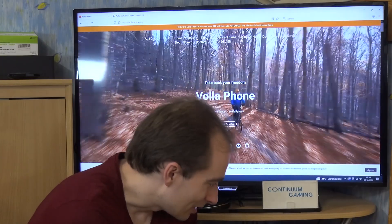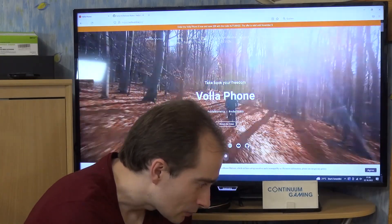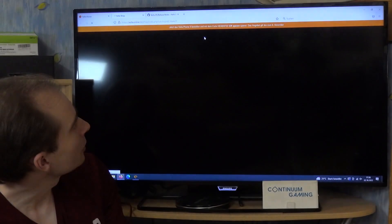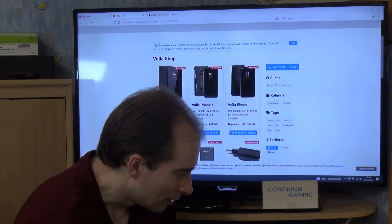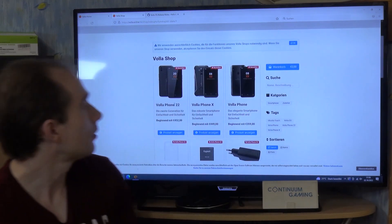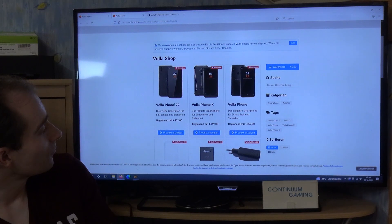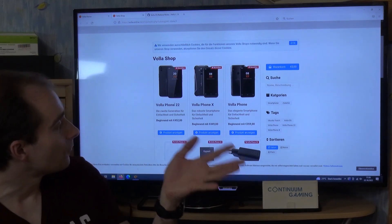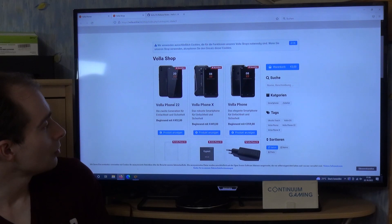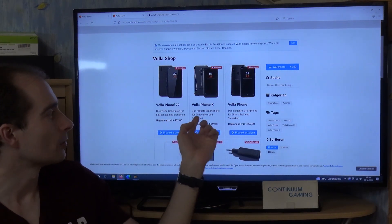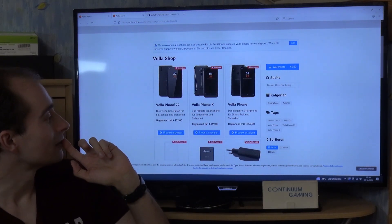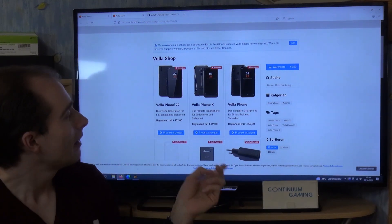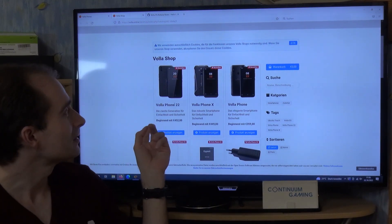If you want to have a look at the prices, go to the shop and you'll see that the Volla Phone 2022 is already on sale for about 450 euros. I'm pretty sure you shouldn't go for one of the other options — especially not the Phone X. Just get the Phone 2022; it's much faster and newer.